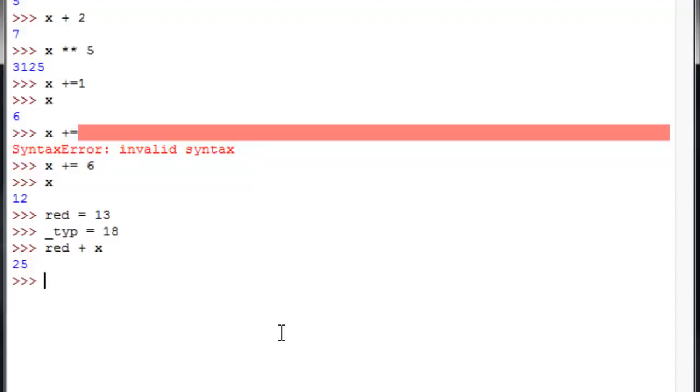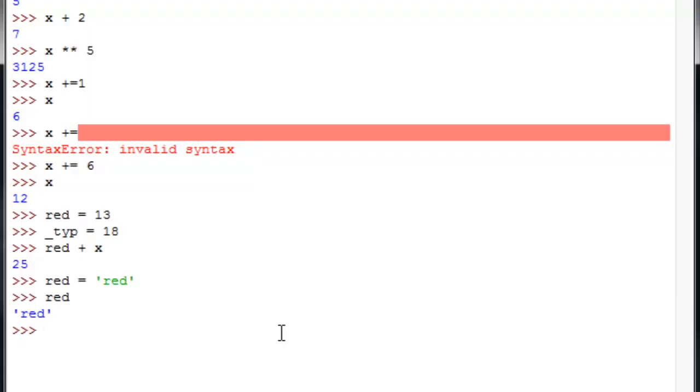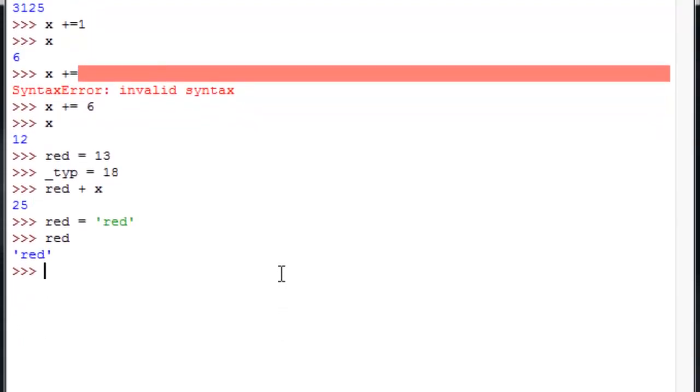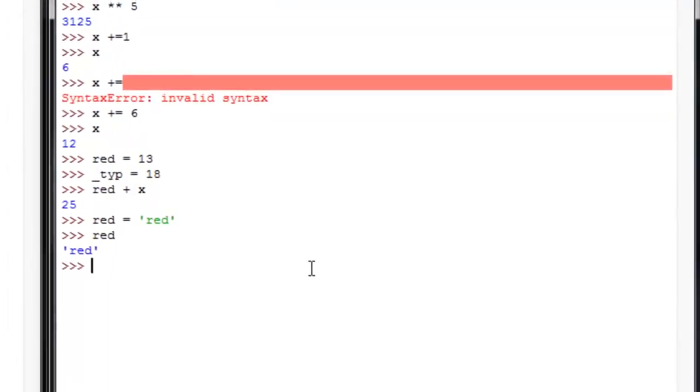And you're by no means limited to holding just number values inside of variables. So instead, we can store in red a string of characters like this. And when we look at red, then it'll give us that string of characters back. So those are some very basic elements in variable assignment. Something to play around with and look at.